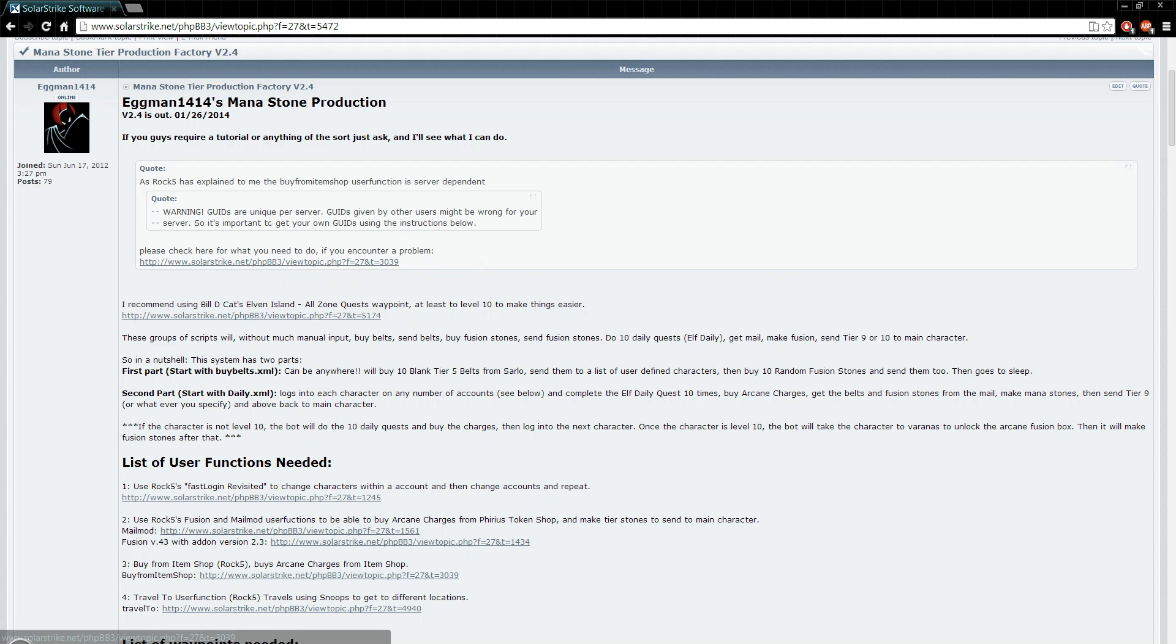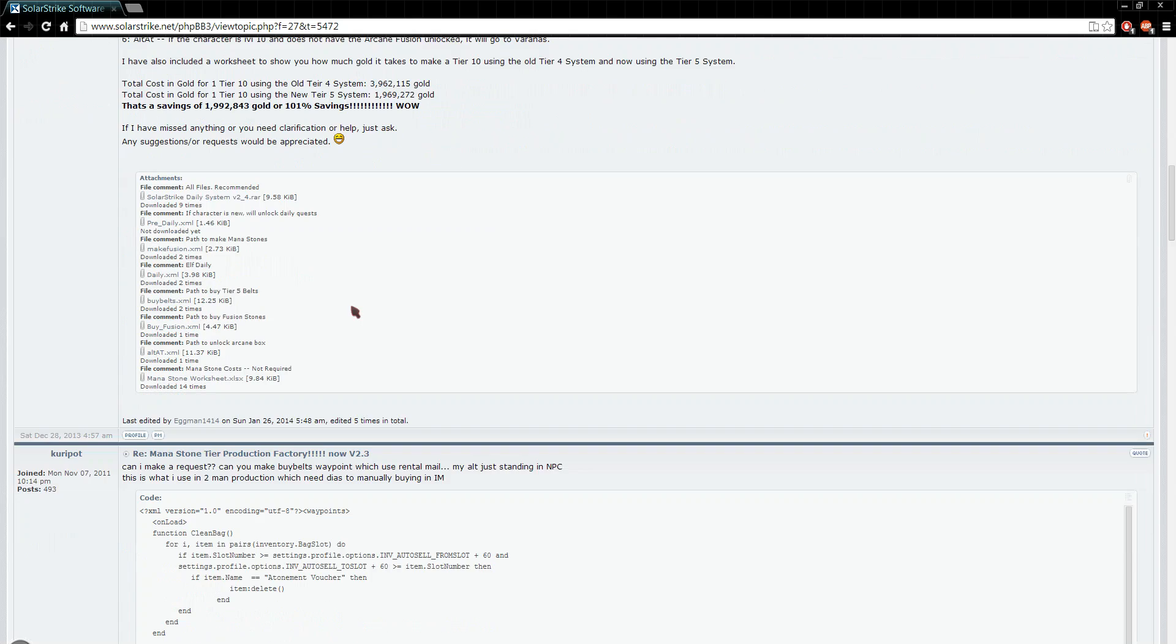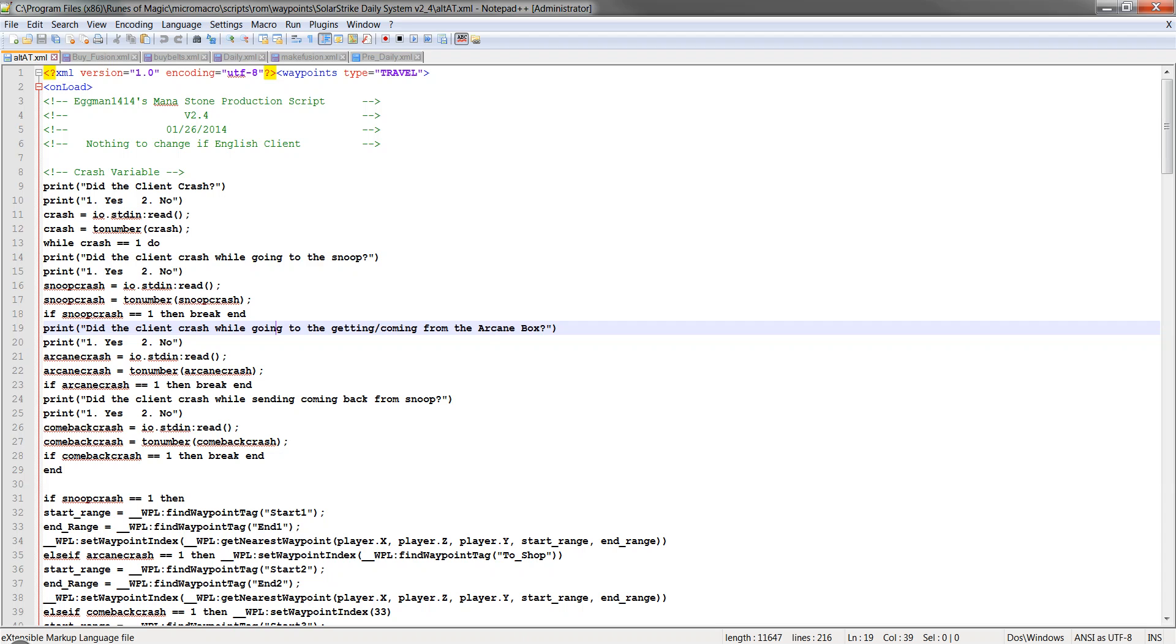So make sure you have the right IDs on there. If you want to download it, check this website. It tells you how to do it, all the download and everything.